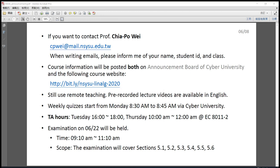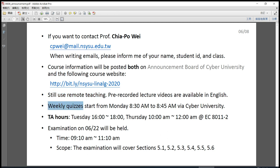Hello everyone, I'm Professor Trapo Wei. I have posted the results of the examination on May 26th on our course website. You can go to the course website to see your scores. We still use remote teaching, and each week we have a quiz which starts from Monday 8:30 a.m. via the Cyber University. The final examination will be held on June 22nd from 9:10 a.m. to 11:10 a.m., covering sections 5.1 up to 5.6. More detailed information will be posted on the course website later.